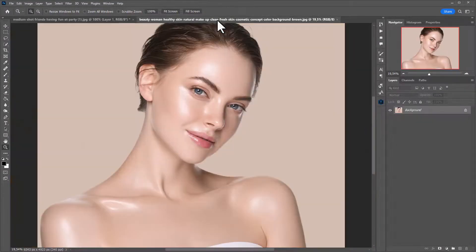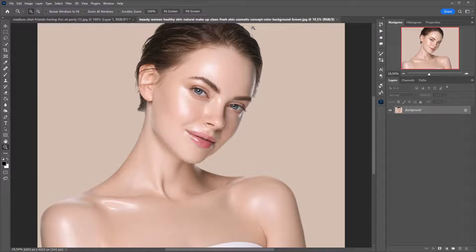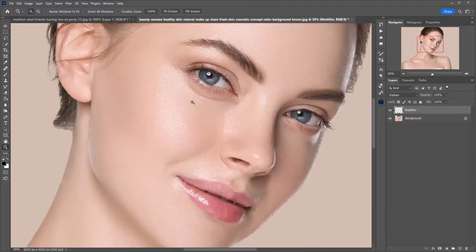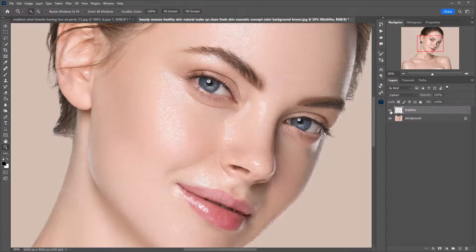Now I will show you the same thing with just one click on a beauty shot. It's crucial to preserve the detailing here, which the plugin does. I'm opening the Retouch For Me panel and clicking on the Retouch For Me Mattifier plugin. One click and the plugin creates a retouched layer. Compare the original image and the result. This plugin is based on neural networks — it is fast, provides high-quality results and, most importantly, can work in automatic mode. If you have hundreds of such photos, you will save a lot of time.